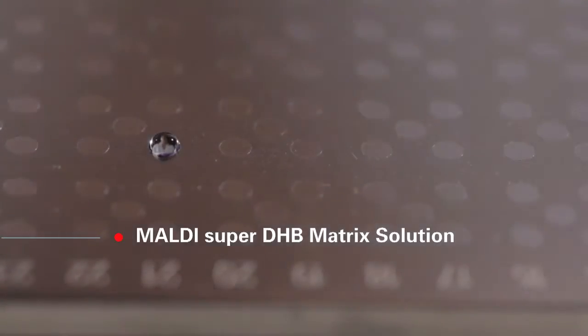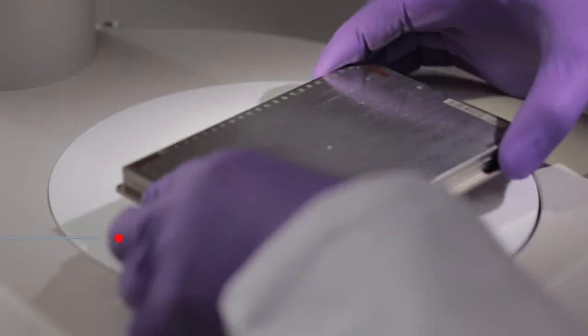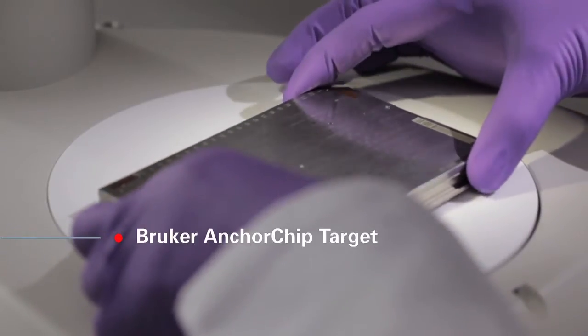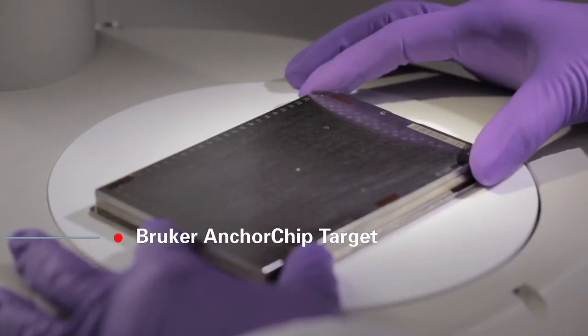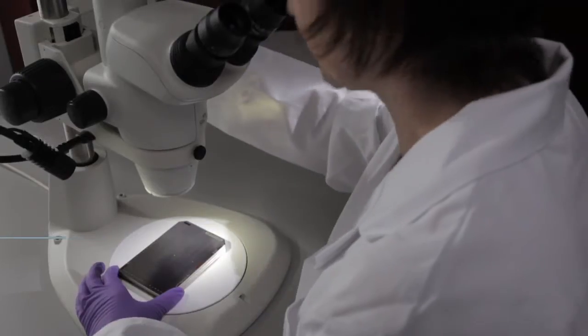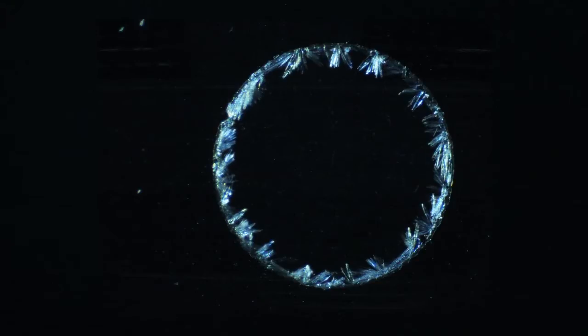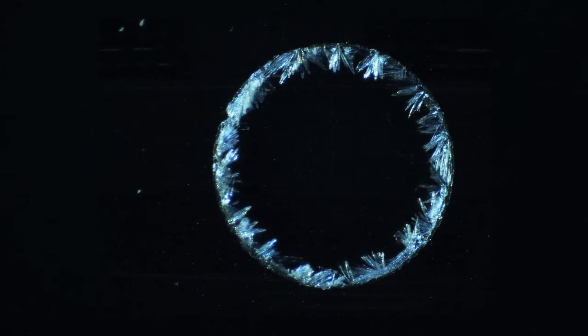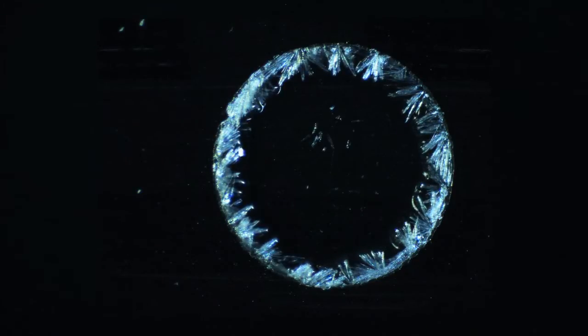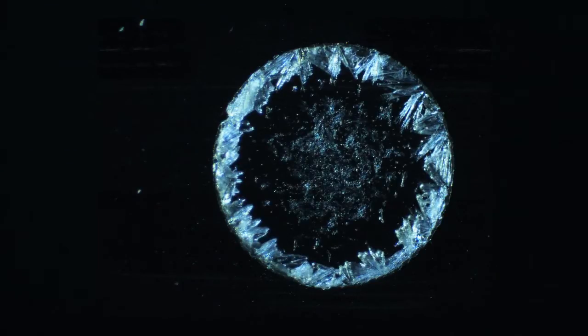Protein mixed with the MALDI matrix solution is deposited on the sample plate in a nominated position. A typical sample amount is 50 picomoles. As the solvent evaporates, super-DHB matrix crystals containing the protein form around the rim of the sample position on the Bruker anchor chip plate.